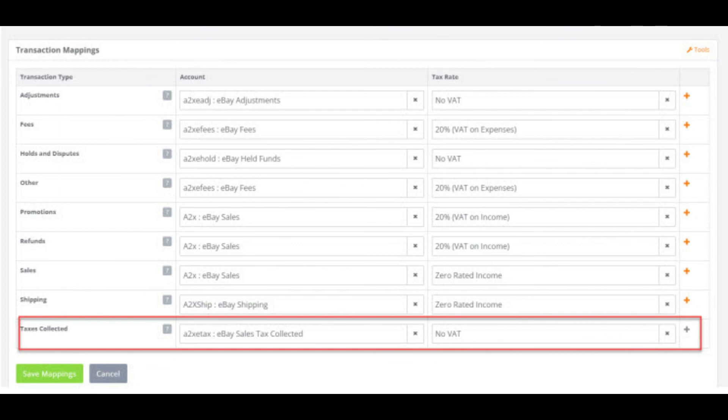And finally, the last category is the taxes collected category. For most UK sellers, this category should have a grey cross as we won't be pulling in any data here because we're mapping the VAT rates straight from the revenue sections themselves.